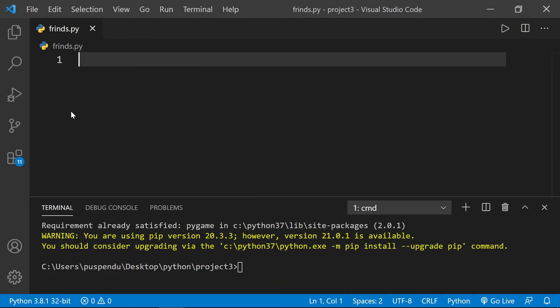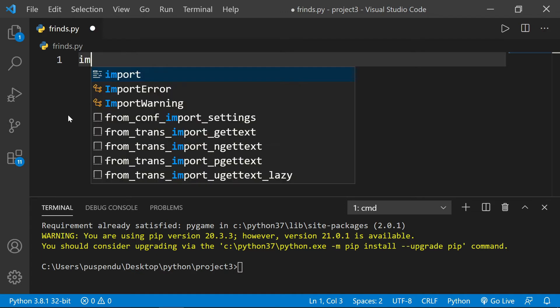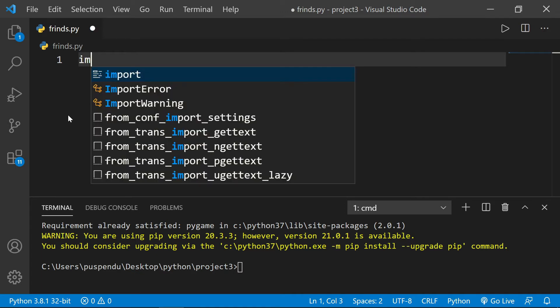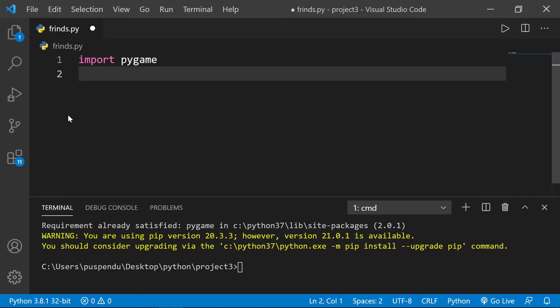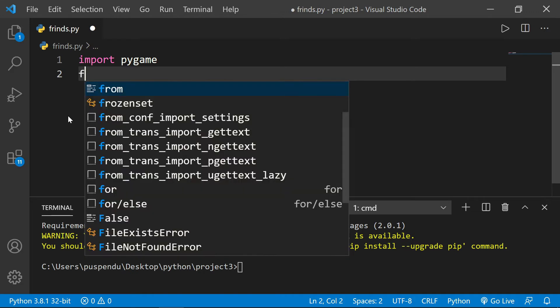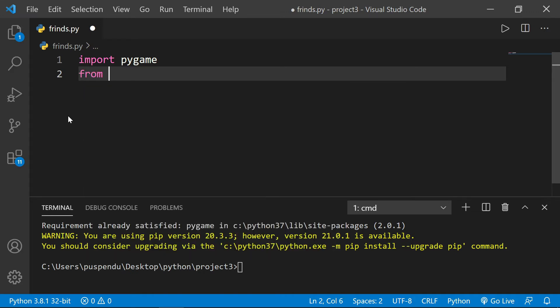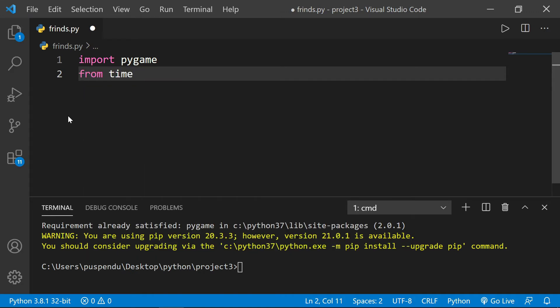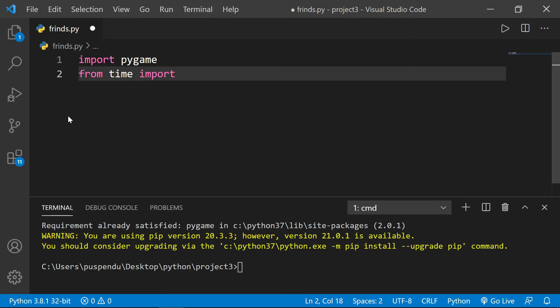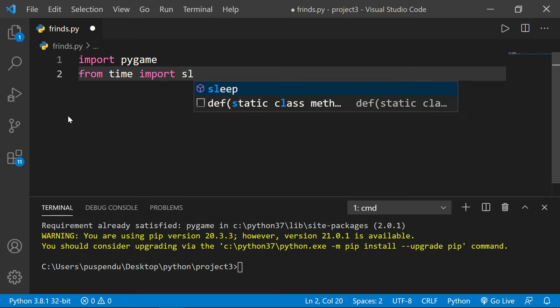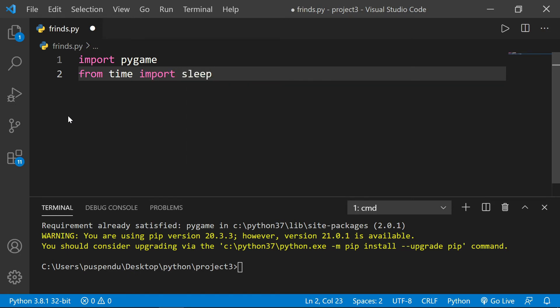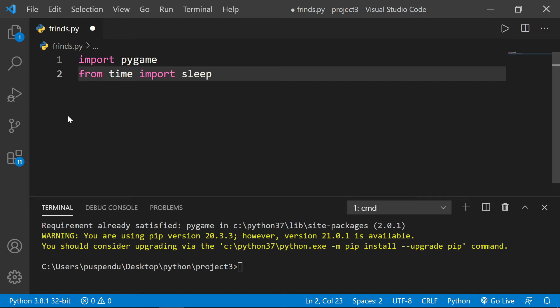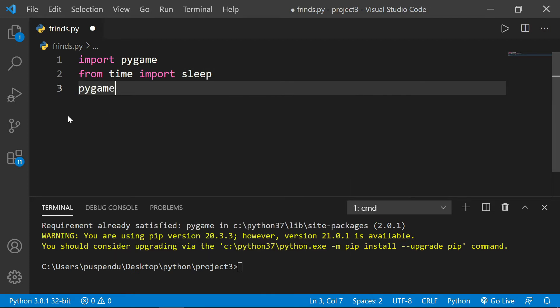First you have to import pygame. After that, import sleep from the time module, so I write 'from time import sleep' because I want to use sleep inside the program. Then write 'pygame.init()' to initialize pygame.